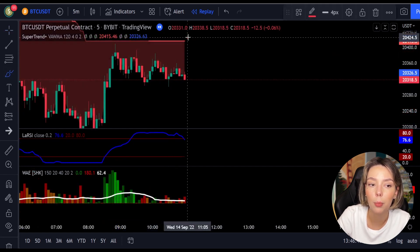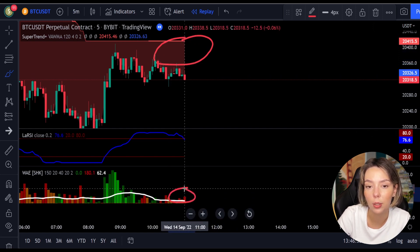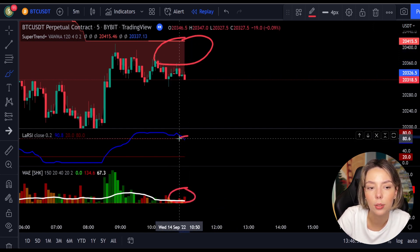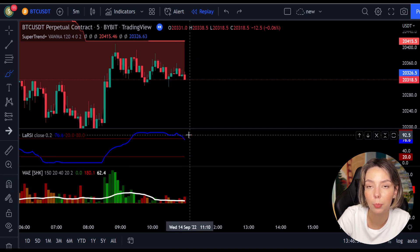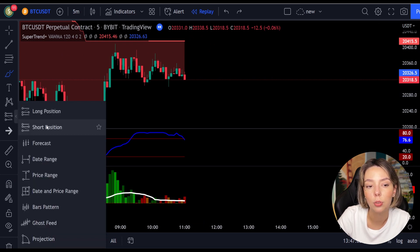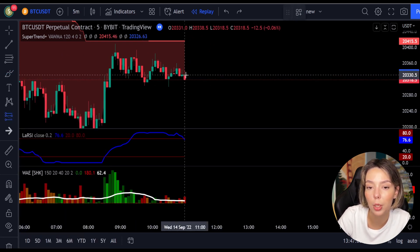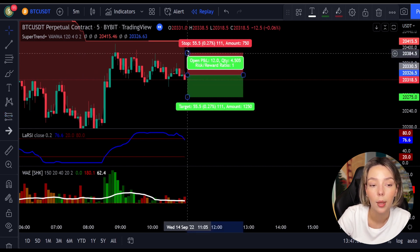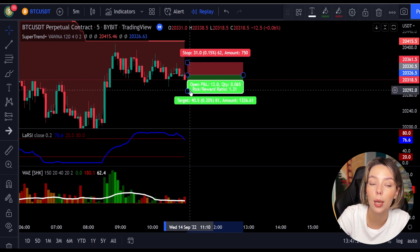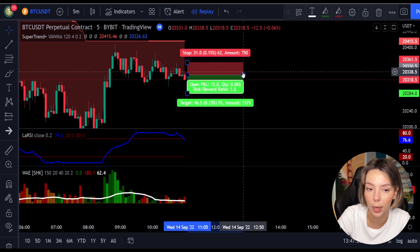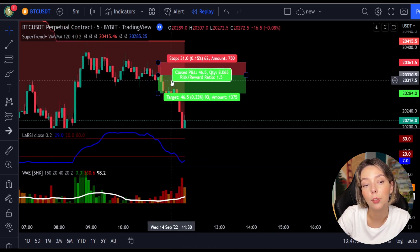Here is a good example for a short trade. The price action is below the super trend indicator and it's red. Here we have a dark red candle and the Laguerre RSI is breaking below the upper band from top to bottom. We will get in the trade at the close of this candle and keep our stop loss above the recent swing high, with a risk-to-reward ratio of one to one-and-a-half. This would have ended in a profitable trade, as you can see here.